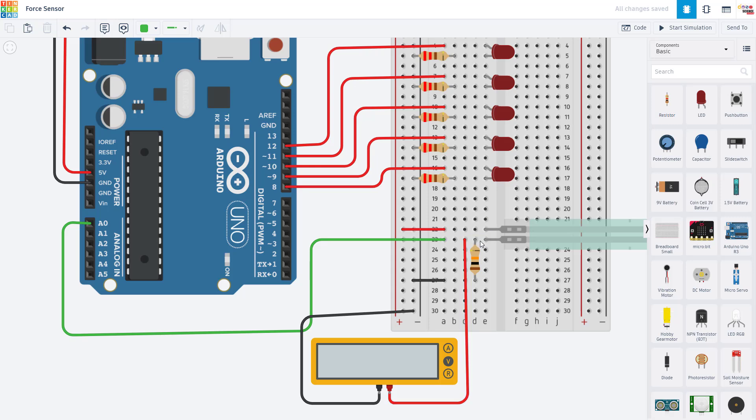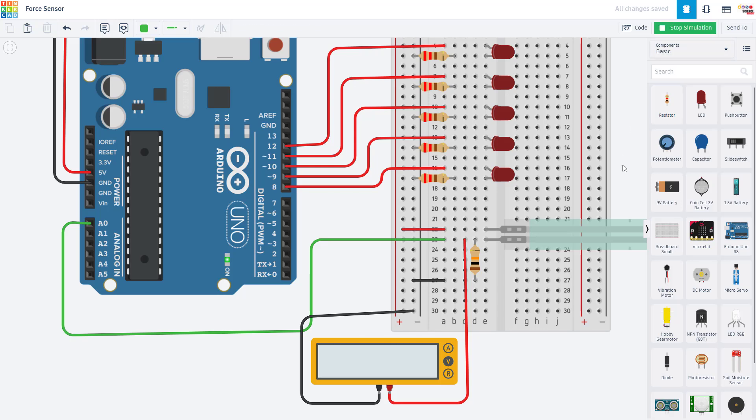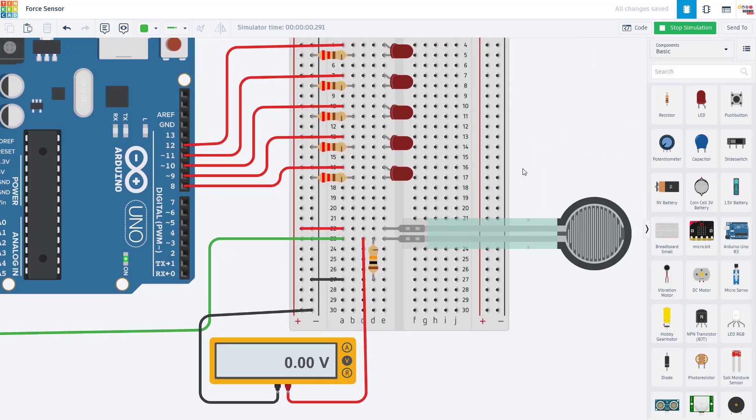The middle pin of the voltage divider, that's the pin connected to both of the resistors in the middle here, is connected to one of the Arduino's analog input pins. And the voltage on that pin is going to change as we press on the force sensor.